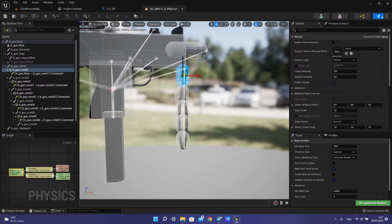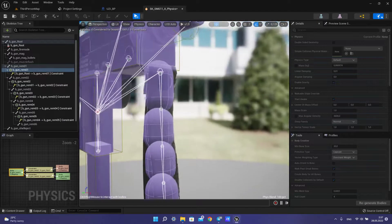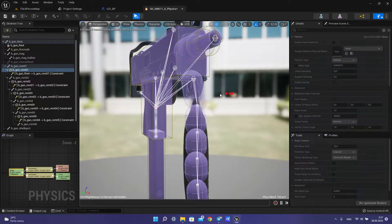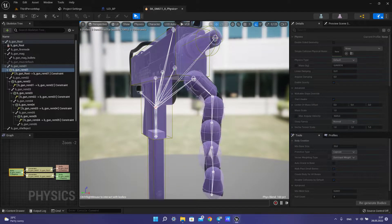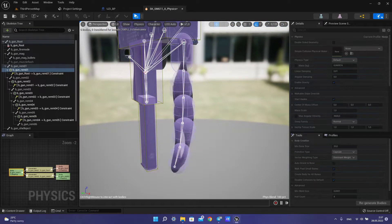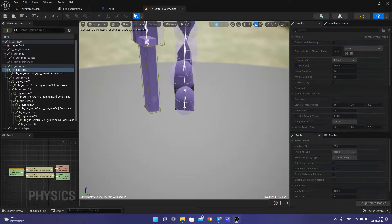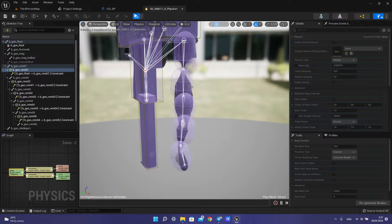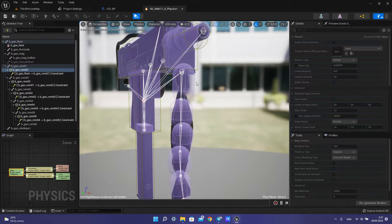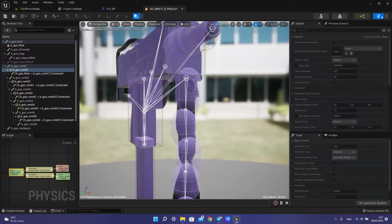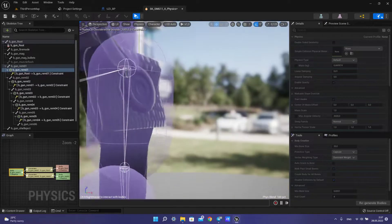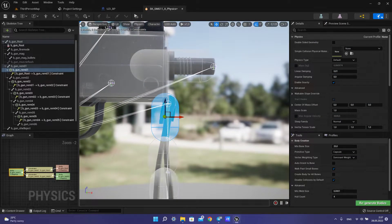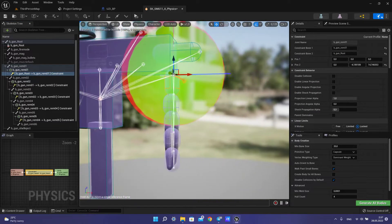Then we need to make it more realistic. If we start the simulation, we can see that it works very, very strange, and we need to make it more realistic. How to do this? We need to soothe our constraint.